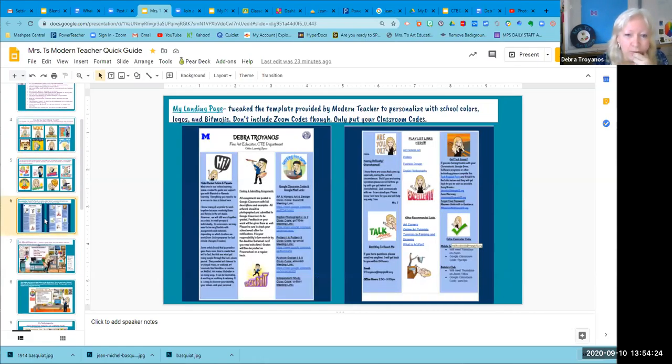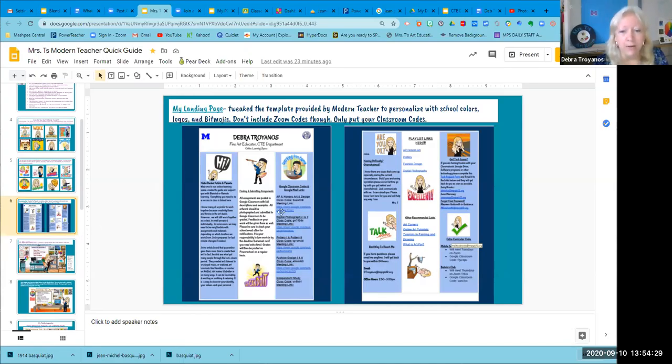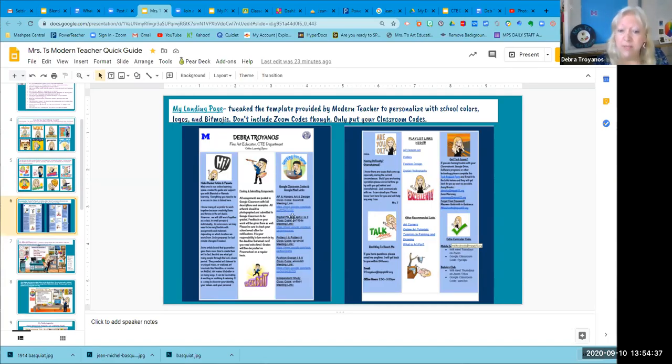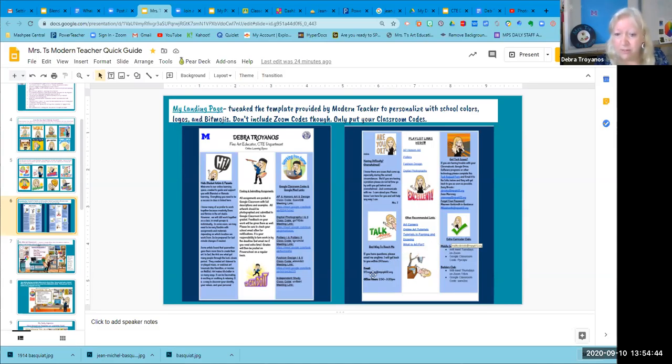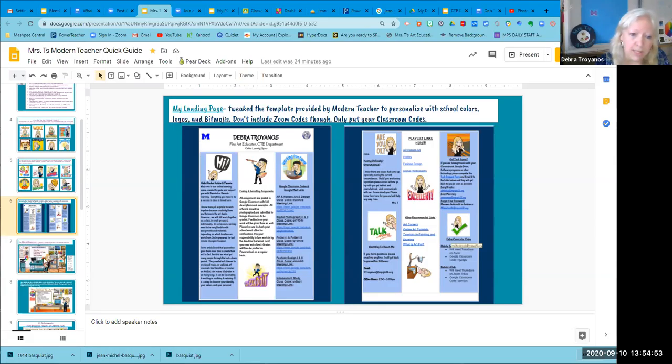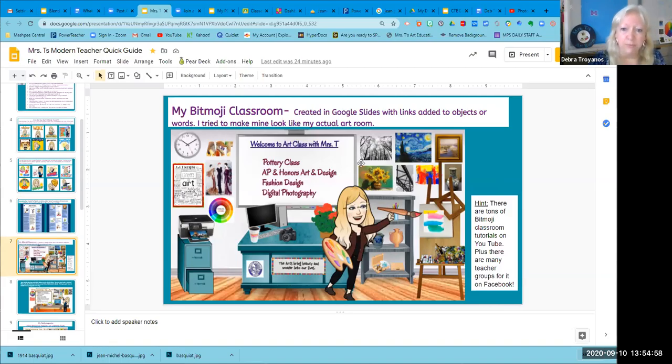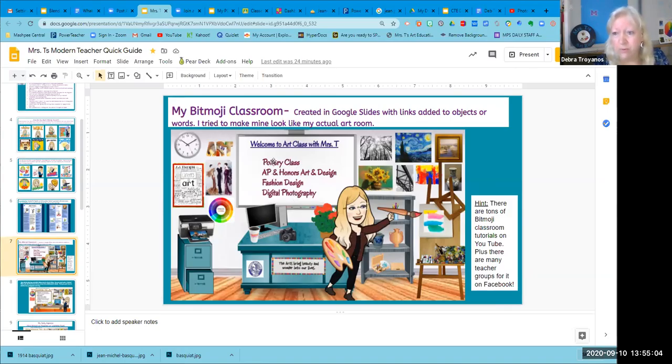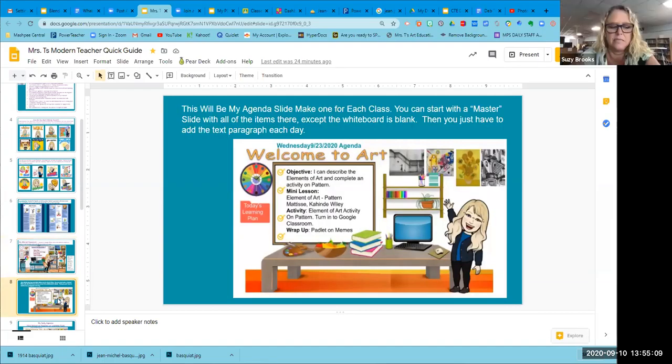So then I showed an example of my landing page, which has been changed now to remove some of the information because I did have the Zoom codes on before. We talked about not adding the Zoom codes in, but it does have my classroom codes to Google Classroom and all the basic information that they need to reach me if they have technology issues, if they want to do extra things.